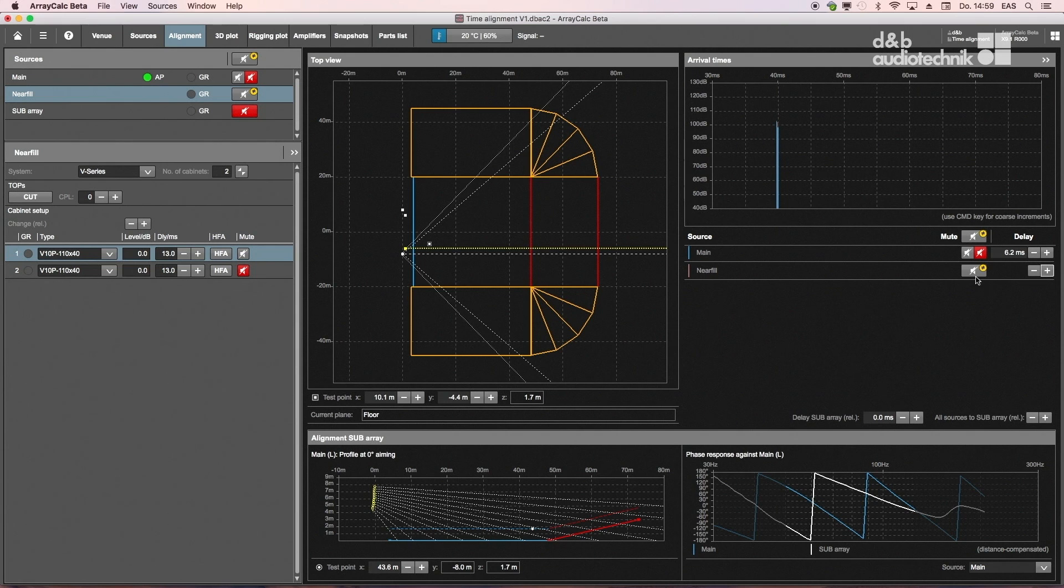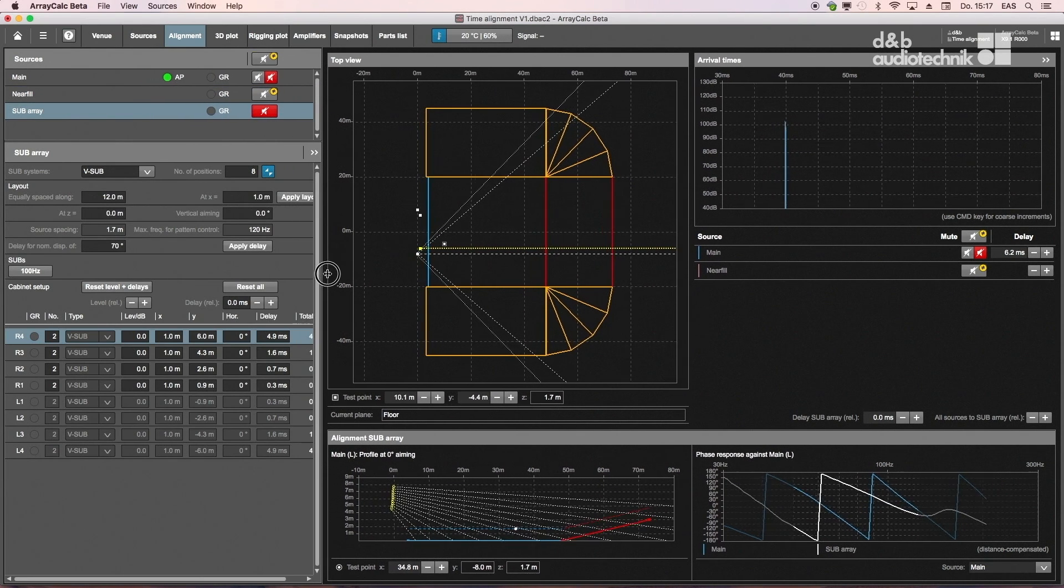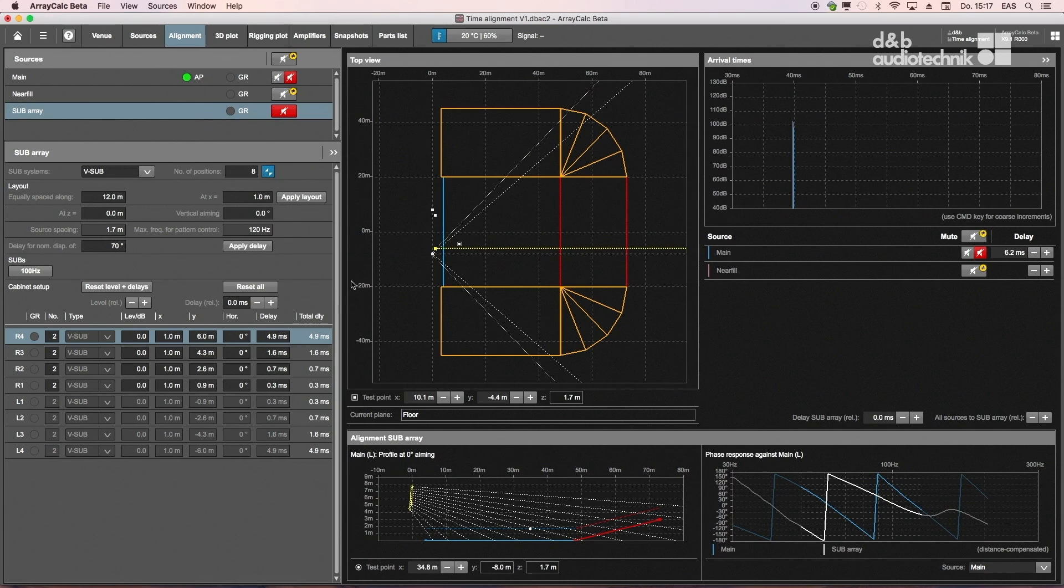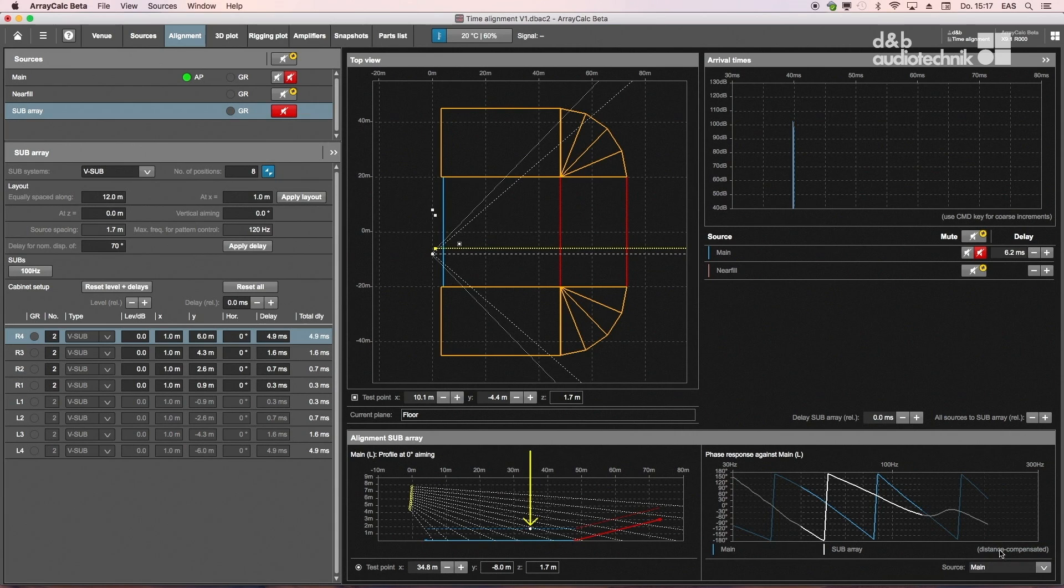Subwoofer arrays are typically phase-aligned to the rest of the system. In the lower half of the screen, first select the full-range system to align to, then place the test point at an appropriate position.